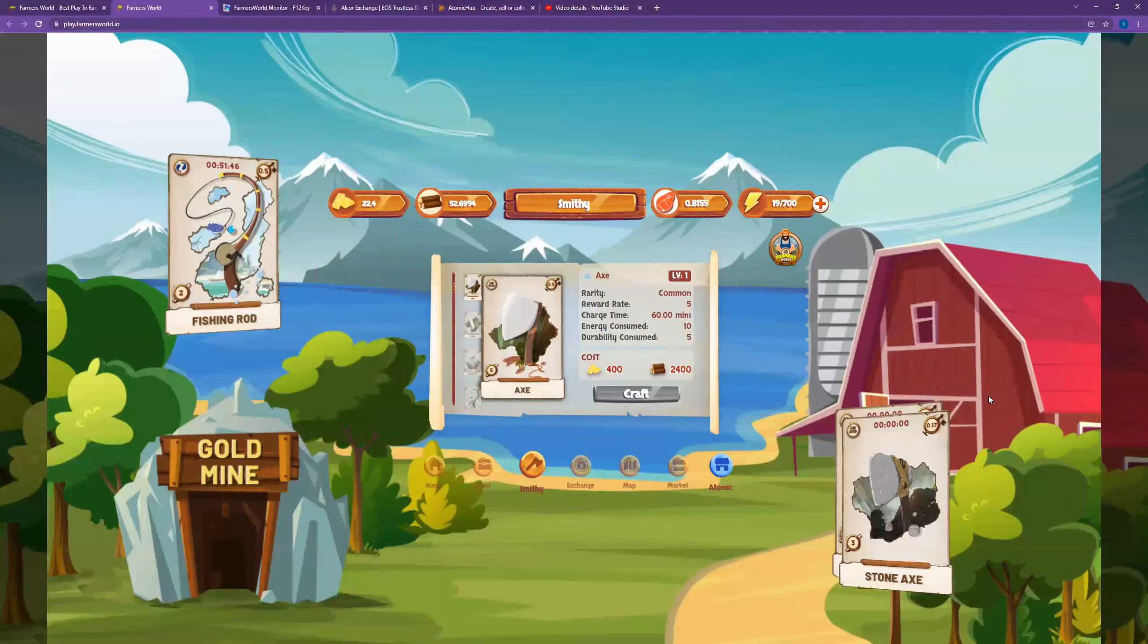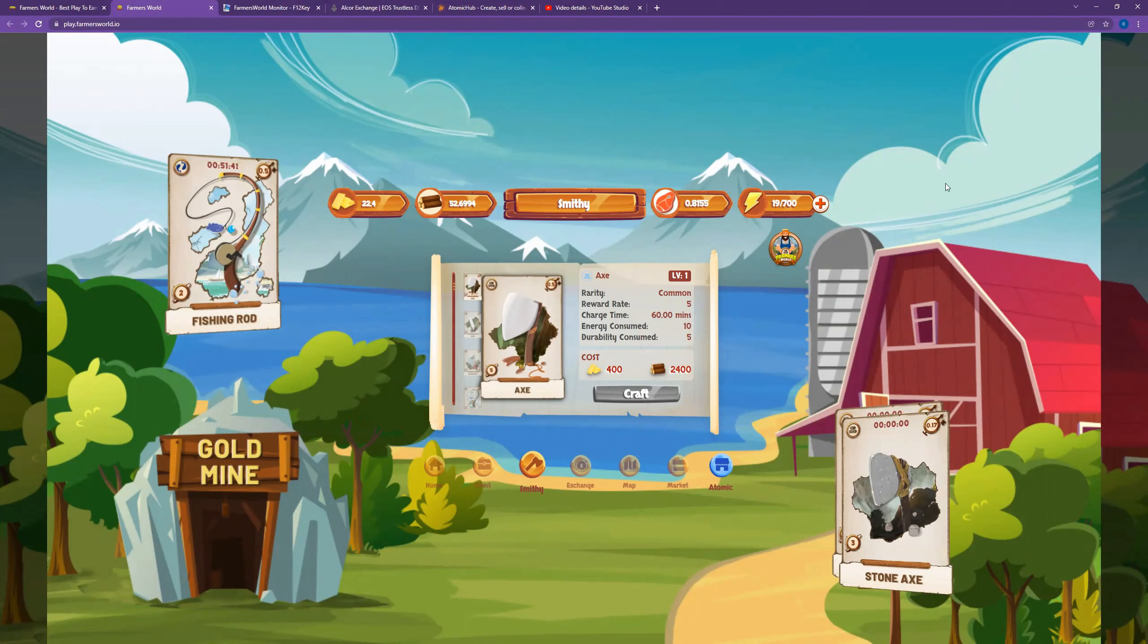Alright, what's going on guys? I wanted to take a quick second and show you a really cool website where you can plug in your Wax wallet address and it will pull your current Farmer's World inventory and give you a projected amount of Wax per day that you can earn.